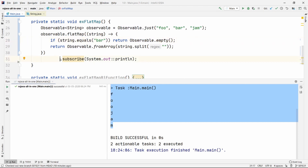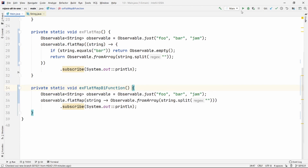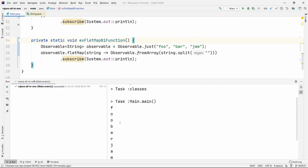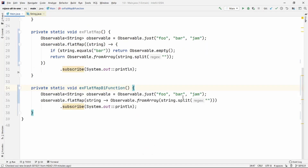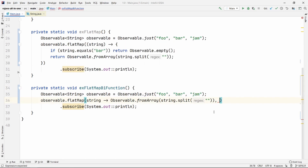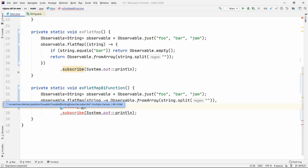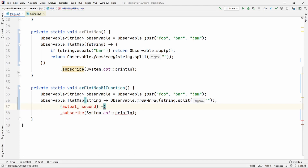Flat map also has an overloaded version. This is the basic version where we split the string and pass it — so it's foo, bar, gem again. The flat map overload also takes a second bi-function. This bi-function gives you the actual value and the second — the "actual" being the original emission and the "second" being the output from the inner observable.